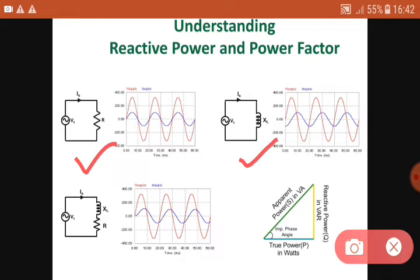For inductive type load, the power factor is always less than unity. We can see the phase difference between the red and blue waveforms. In RL load also, there is a phase difference between voltage and current, so the power factor of RL load is always less than unity. In any inductive load, power factor is less than unity.